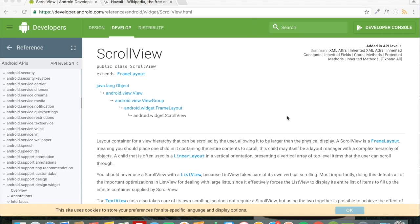Hey, welcome to coding demos. In this tutorial, we will learn how to use scroll view inside our app. So what is a scroll view? A scroll view is a layout container that holds views and you will be able to scroll through them easily. For example, we have a layout that has so many views and they may not fully fit inside the whole screen, so you can use scroll view to scroll through them from top to bottom.